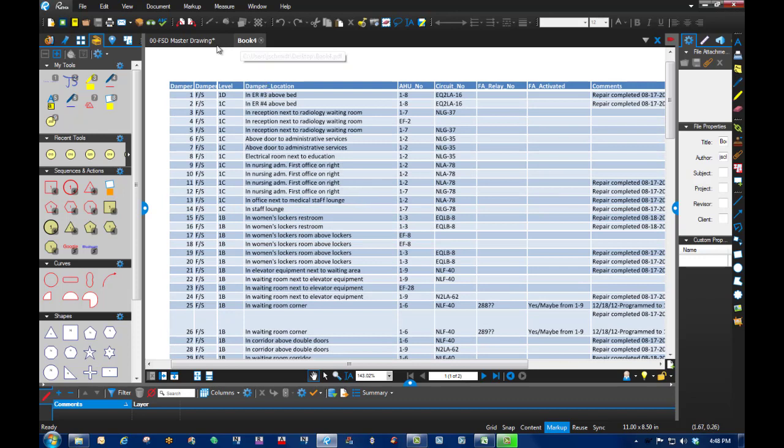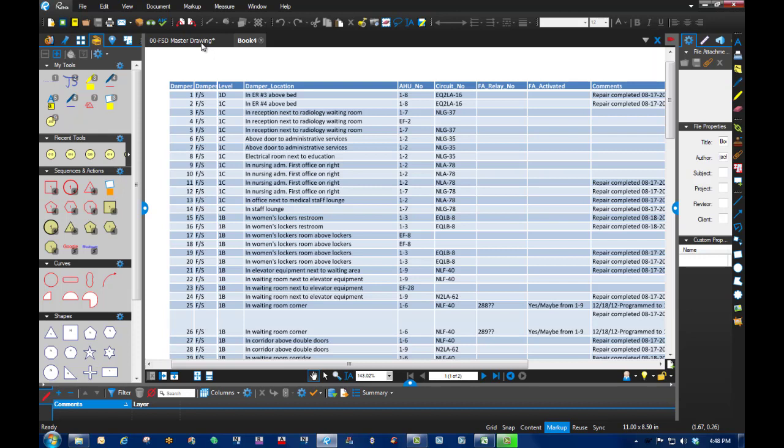When we went out into the field and checked everything, lo and behold, the guy said, 'Well, that's not the way the numbers are out there on the units themselves. This one's here, that one's there.'